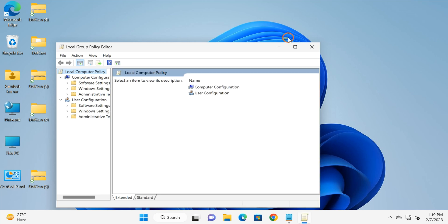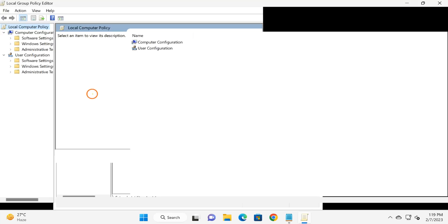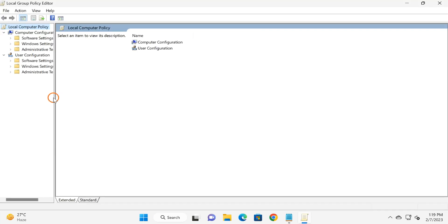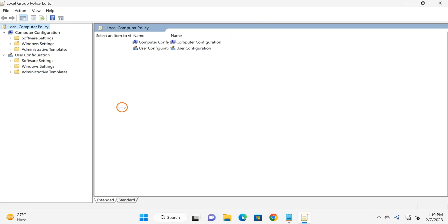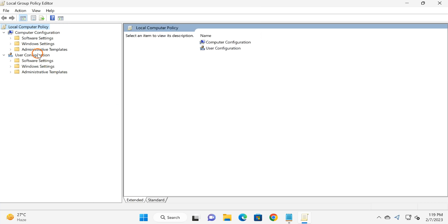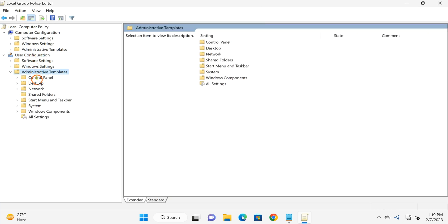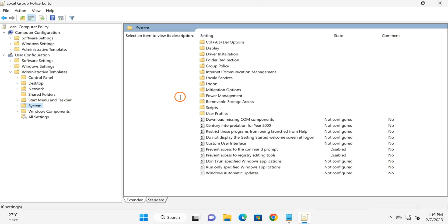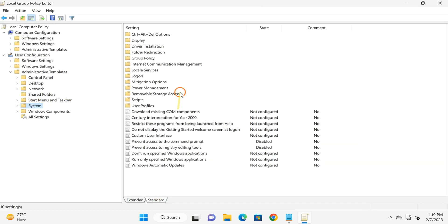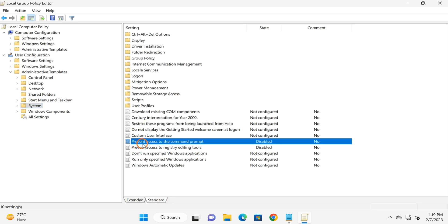Once Local Group Policy Editor window opens on your PC, navigate to User Configuration. Double-click on Administrative Templates. Select System, and on the right you will find several settings.